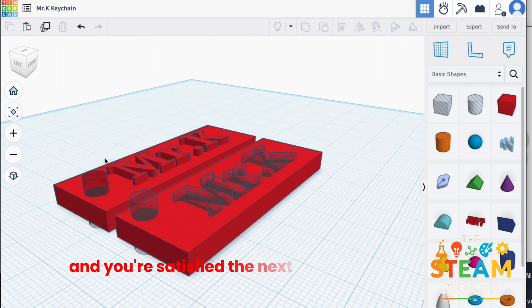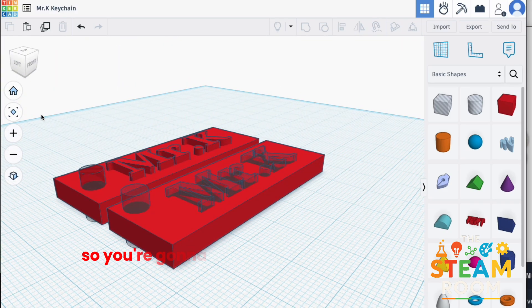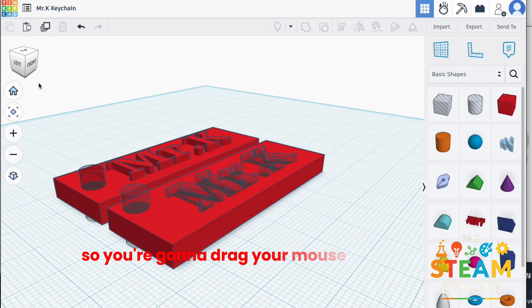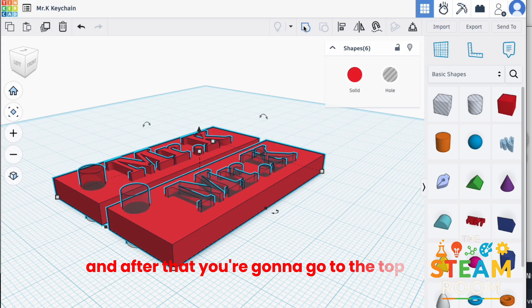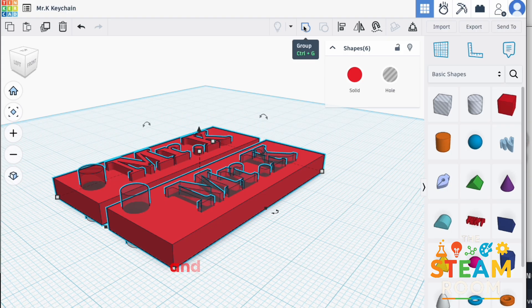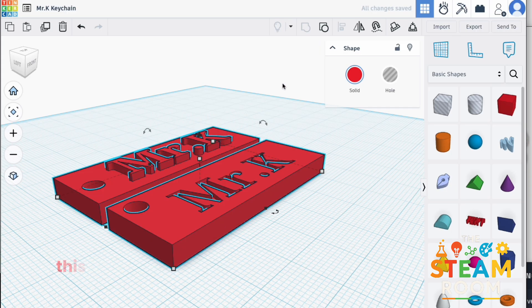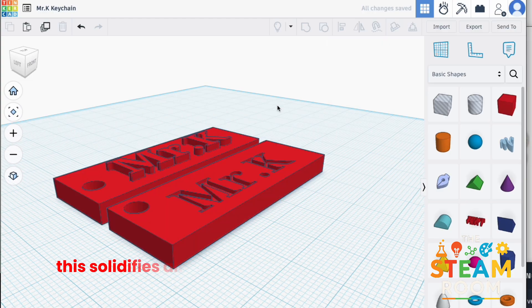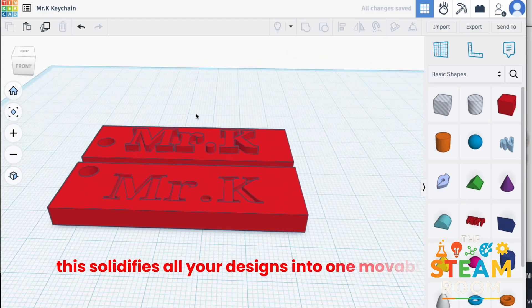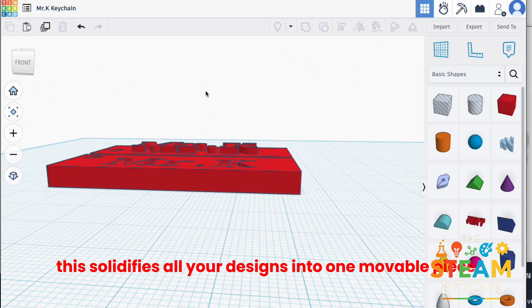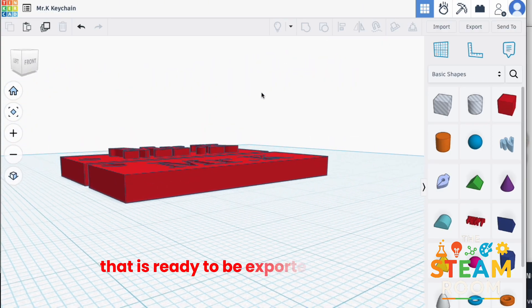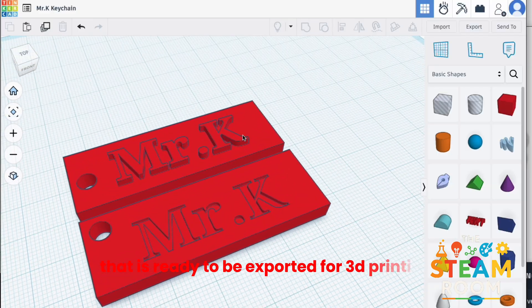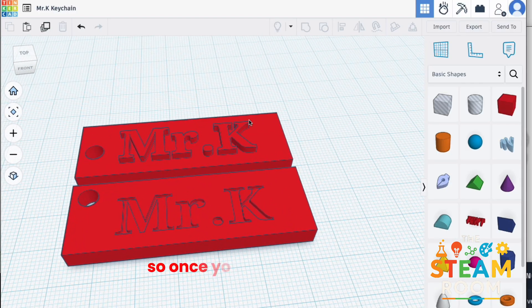So, you're going to drag your mouse all over your designs and after that, you're going to go to the top right and hit the group button. Once you hit the group button, this solidifies all your designs into one movable piece that is ready to be exported for 3D printing.